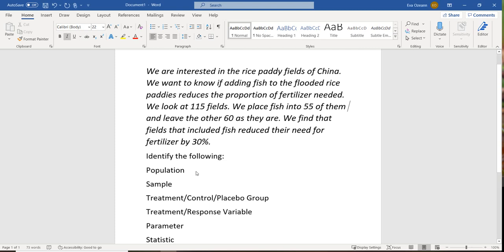First, the population. The population is the bigger picture that we're interested in. If we reread the question, we're interested in the rice paddy fields of China — not all rice fields anywhere, just the ones in China. So the population would be rice paddy fields of China.